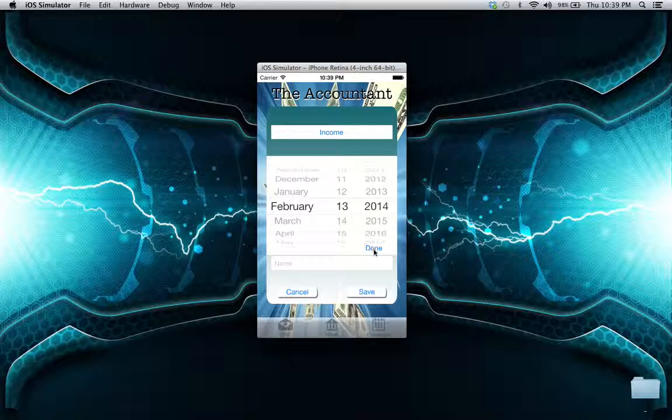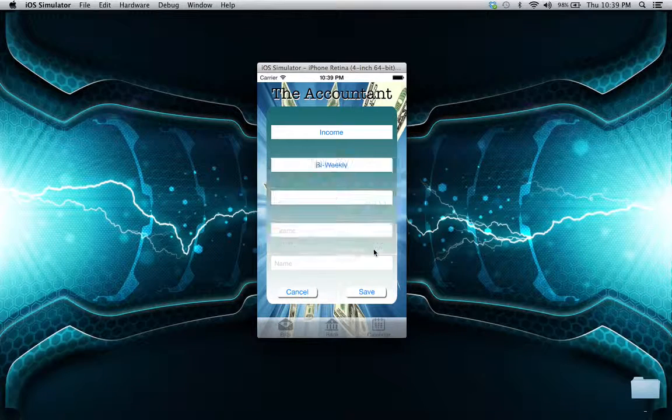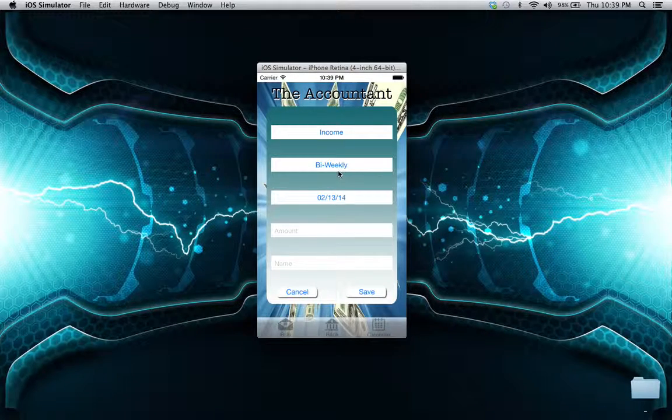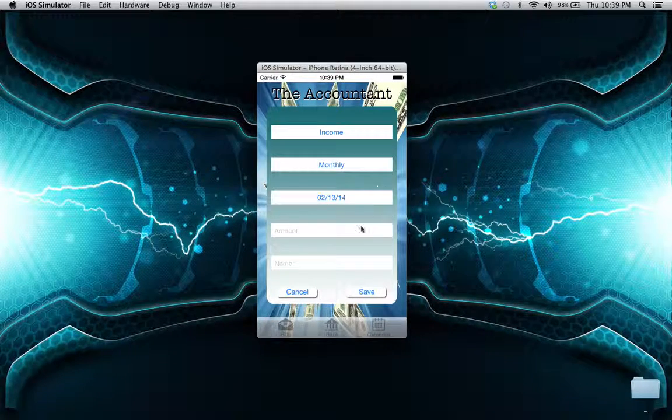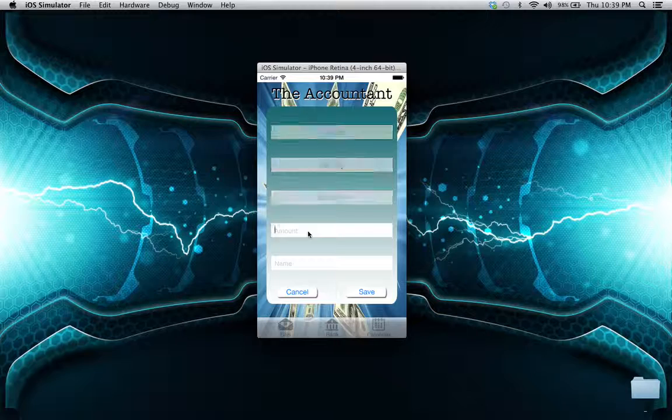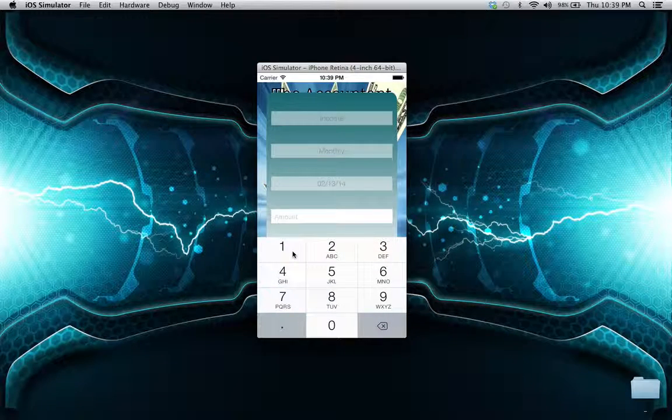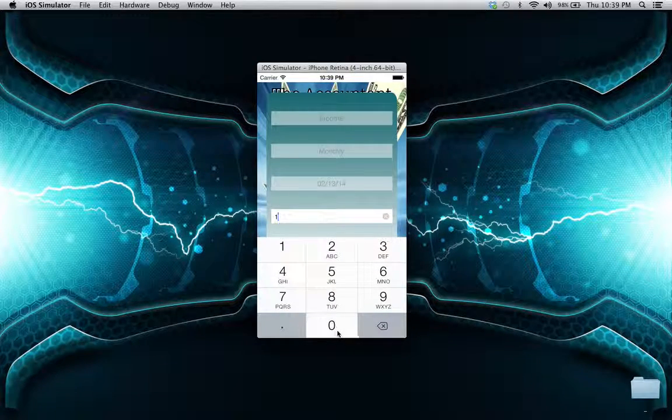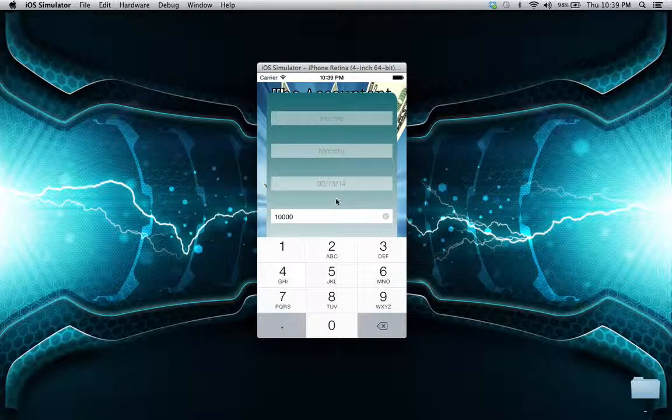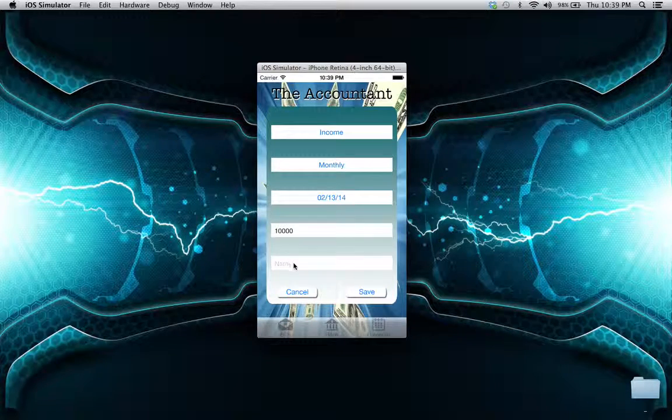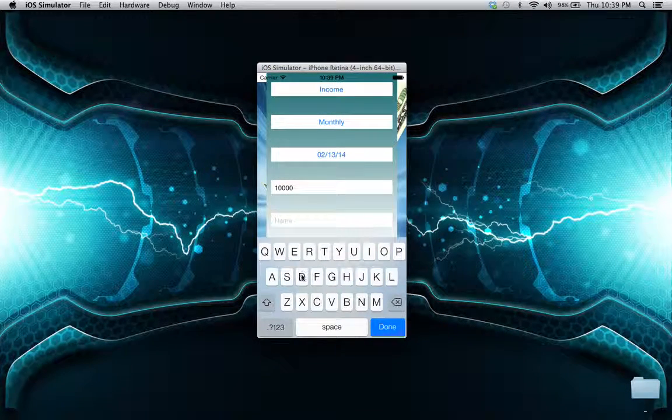We'll change that over to monthly, and we'll enter a real hefty salary here - about $10,000. Let's call this 'payday.'